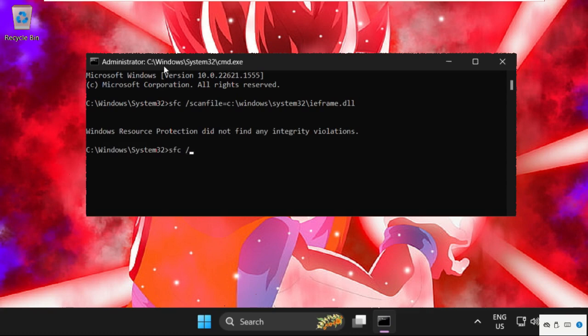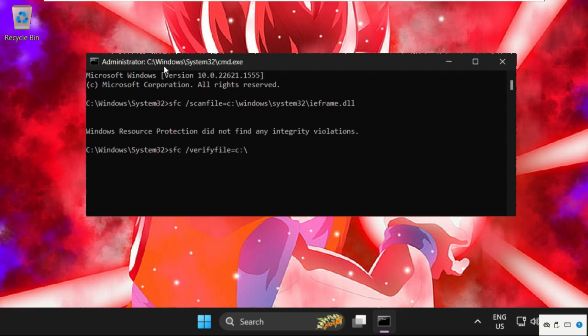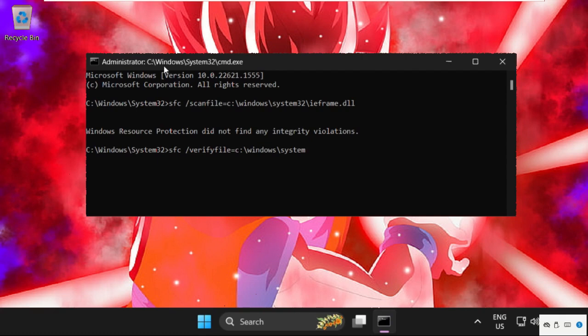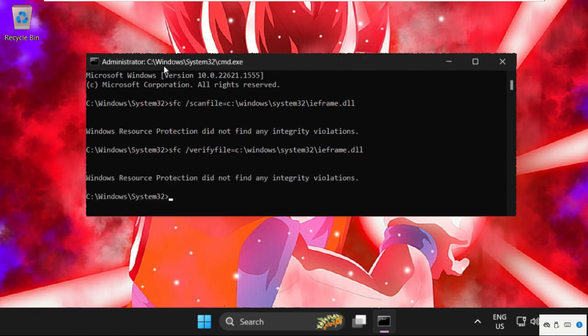type in sfc space /verifyfile=C:\Windows\System32\ieframe.dll and hit enter.